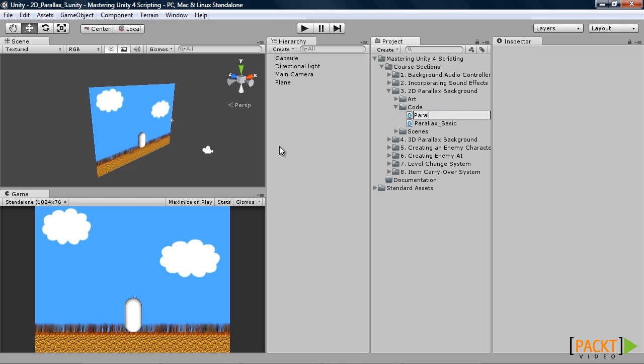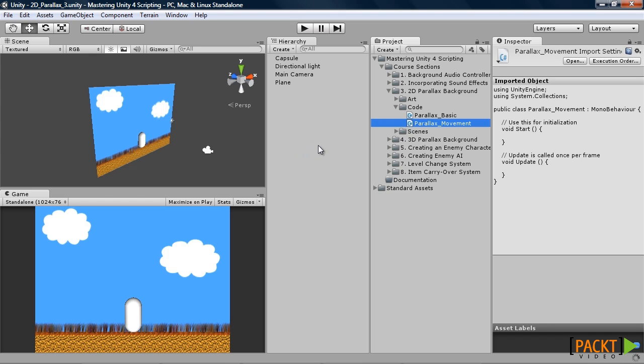Call it Parallax underscore movement. Once you've done that go ahead and open it up.